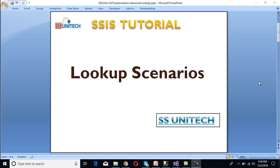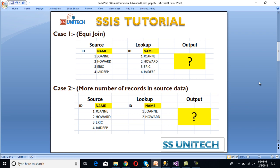Hello friends, welcome to SS Unitech. Today we're going to discuss lookup scenarios in SSIS, which is very important for interviews. We have 7 scenarios total and we will discuss them one by one. Let's start with our first scenario: an equal join. In our source table we have 4 rows and in our lookup table we also have 4 rows. Let's look at the output for matching and unmatching in SSMS.